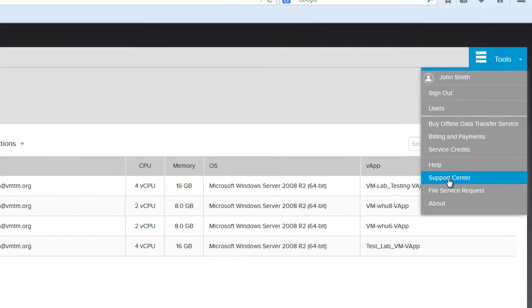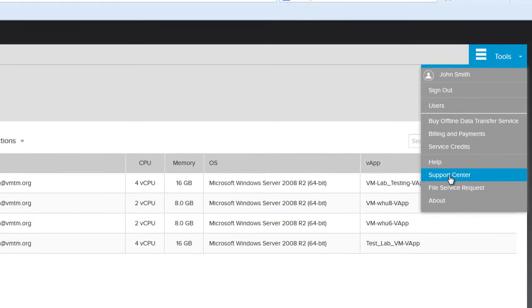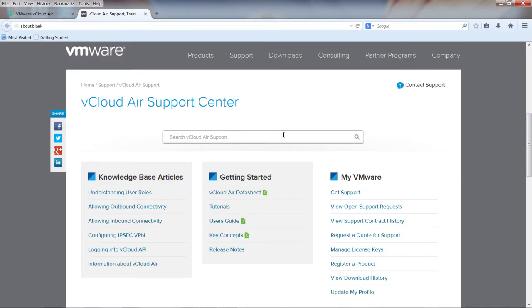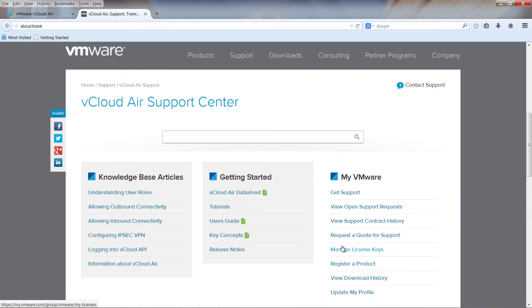The second option, Support Center, opens a separate browser window and takes you to the centralized support site for vCloud Air. Here you can search for technical documents to troubleshoot an issue or submit a help ticket for a support engineer to contact you.